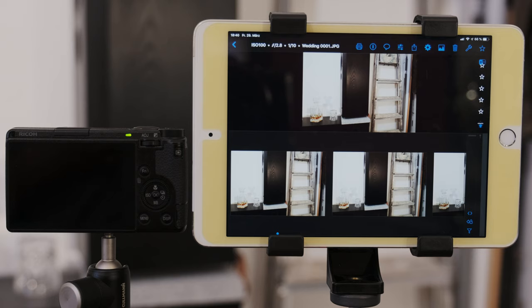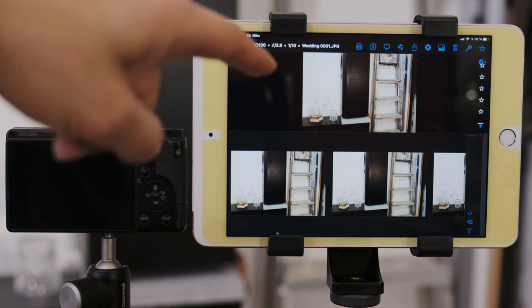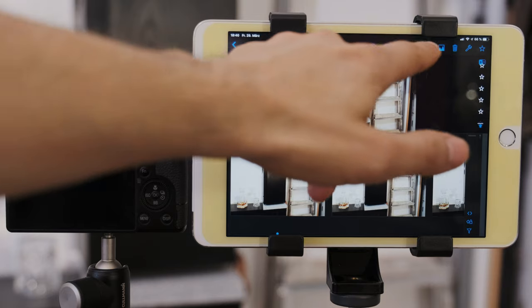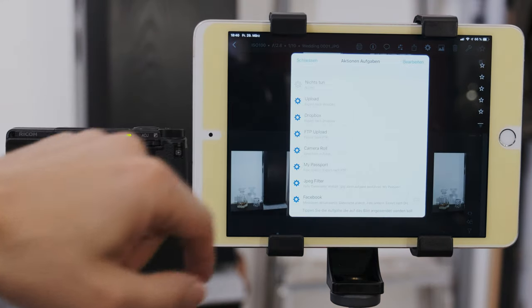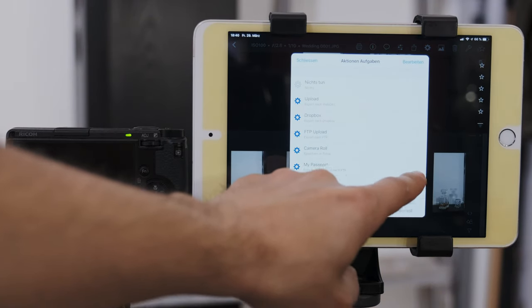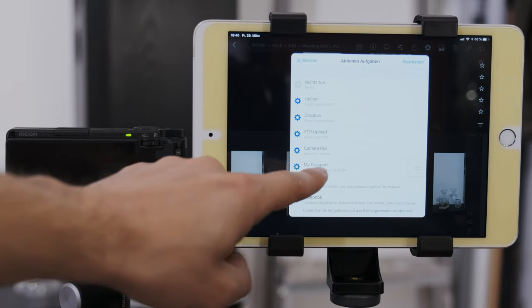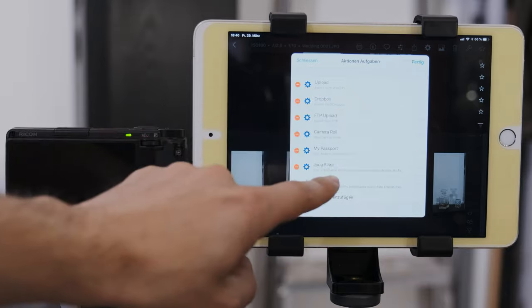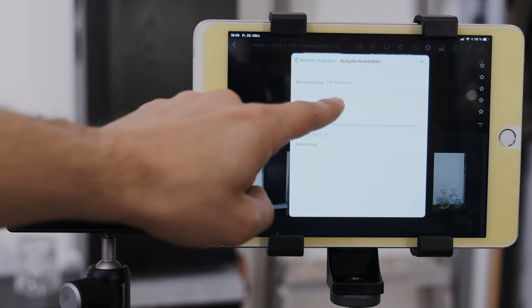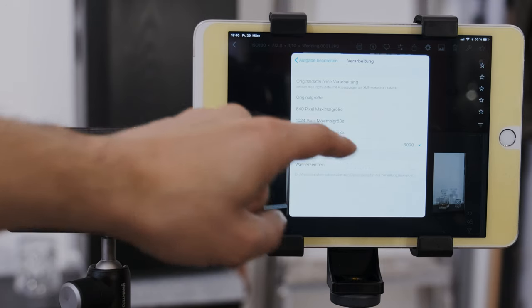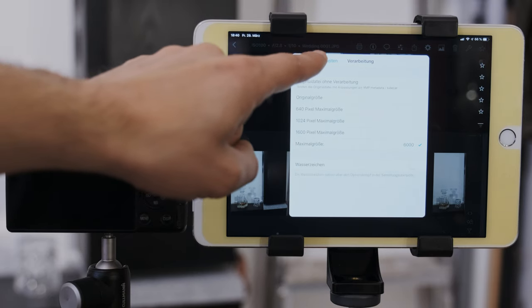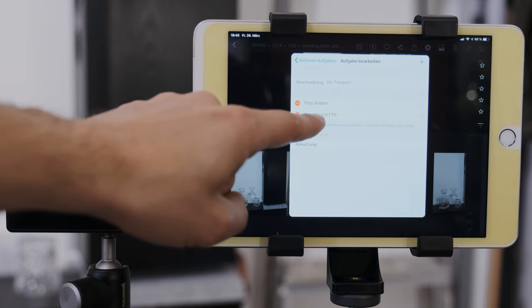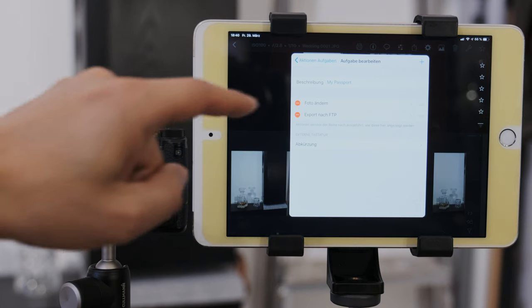Then I switch to Shutter Snitch, where I already am, that can upload all incoming photos to our FTP server. So, but we have to set this up. But as you can see, I already have created a certain action. I can show you. It changes the picture. It basically reduces the file size to about one third. And then it exports it to the FTP server that is created on my wireless SSD drive.